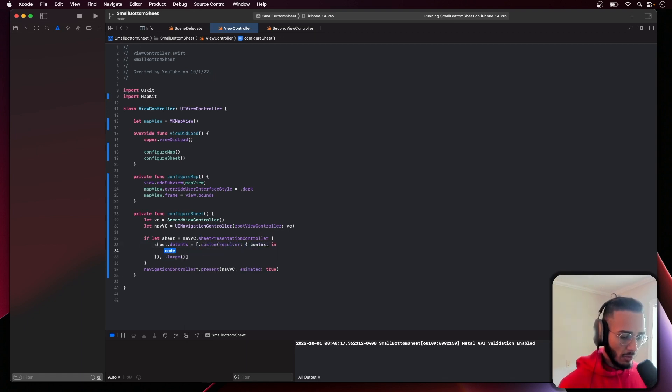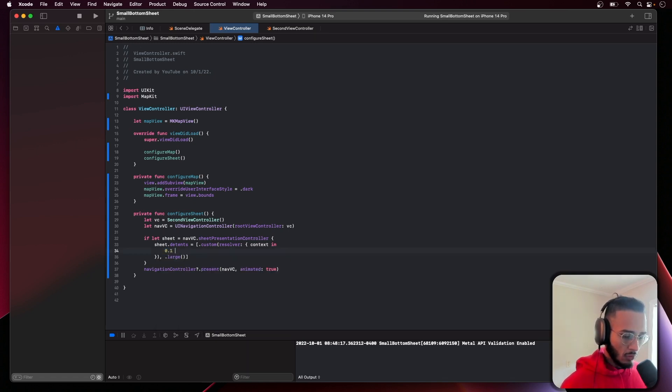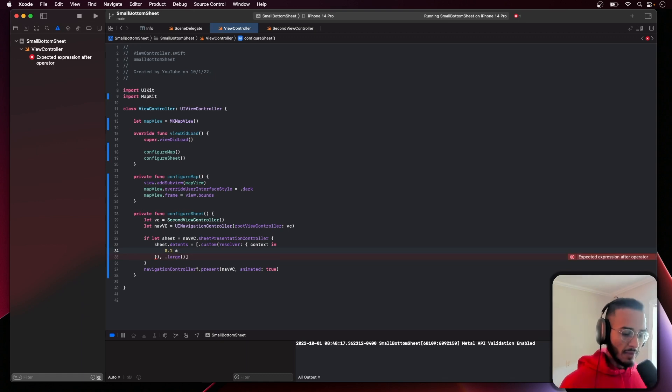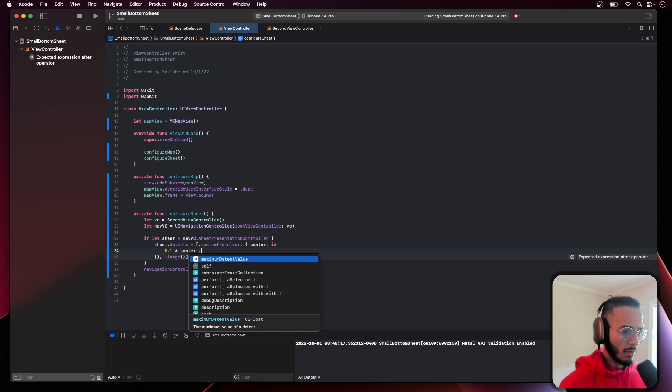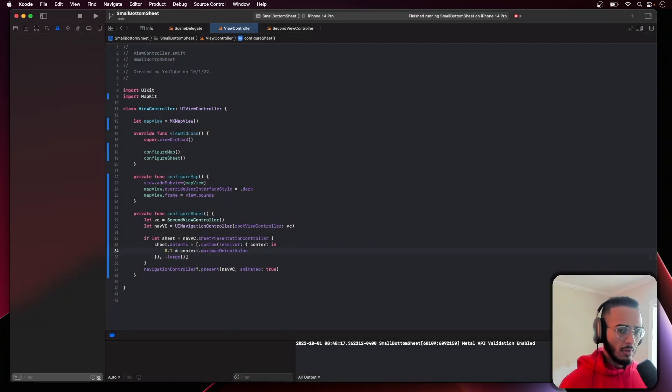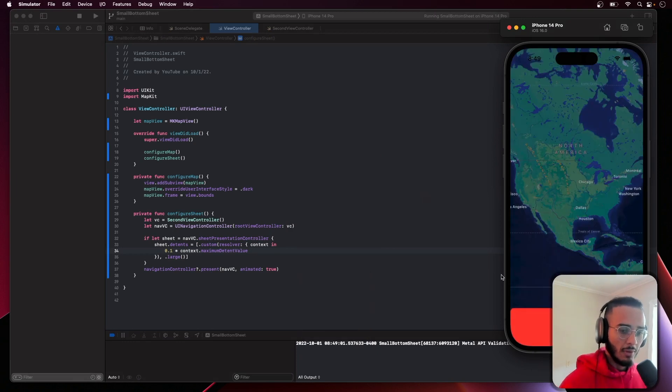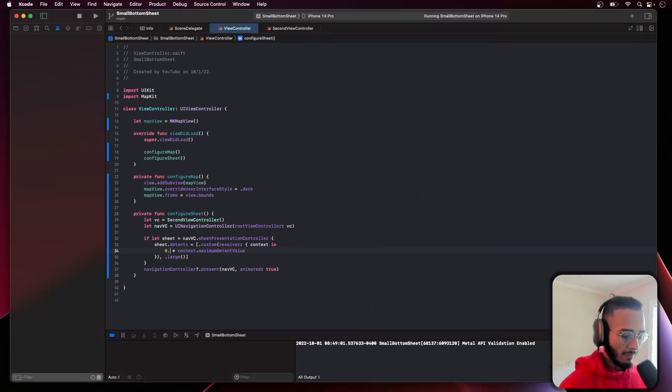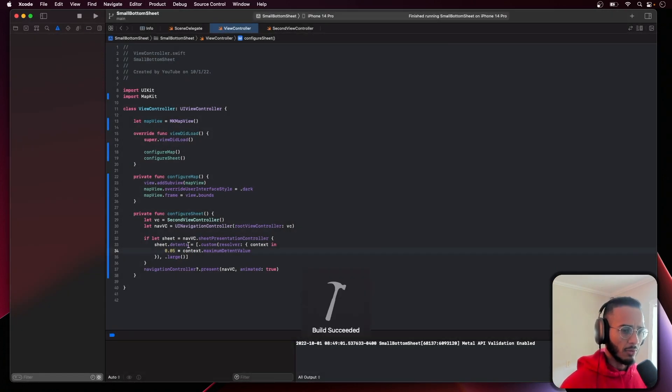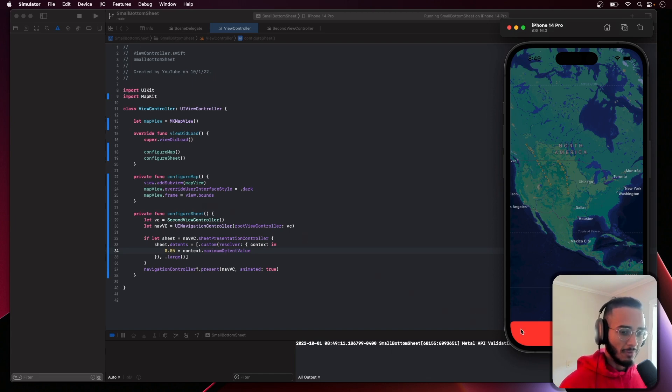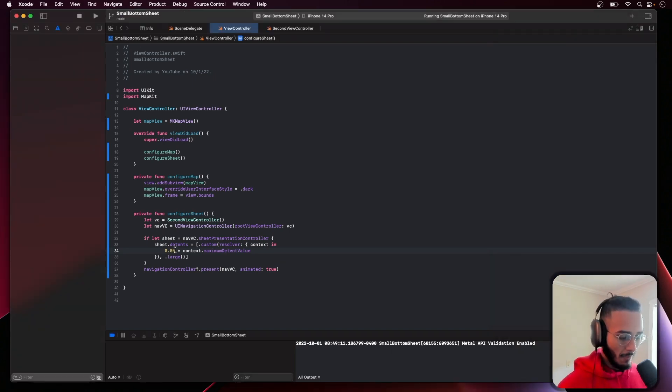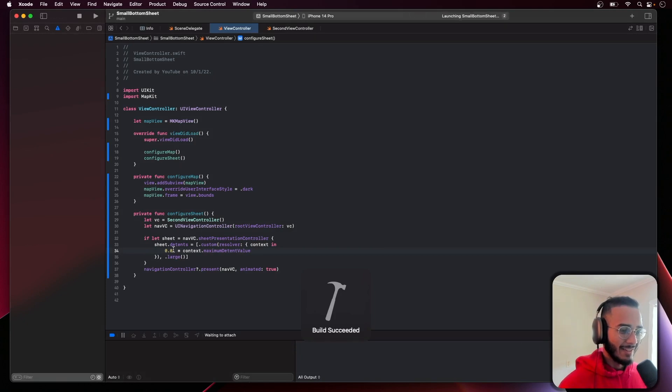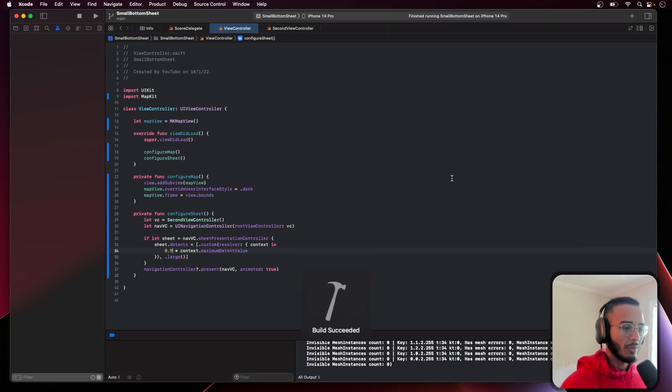But now in iOS 16 we got a little custom thing. All we need to do is you do custom, hit enter, and then you can just do some multiplication. It's basically a percentage of the screen because we're gonna use the context.maximumDetentValue. Look at that, that's pretty small. I found 0.1 to be the best but you can adjust it as your heart's desire.